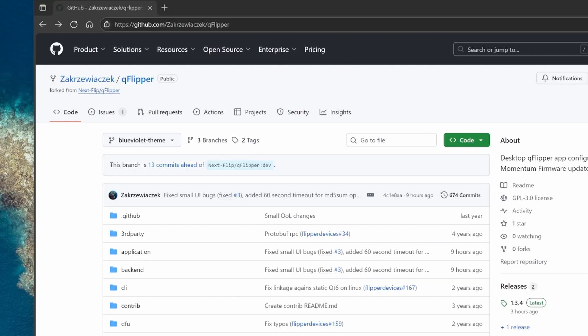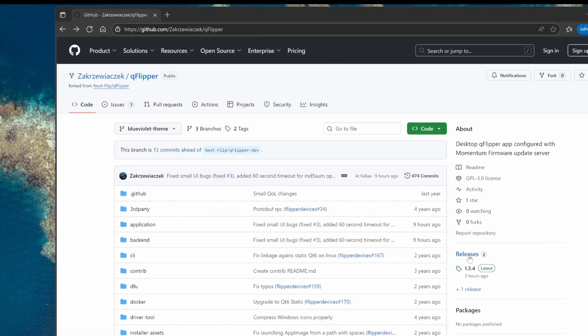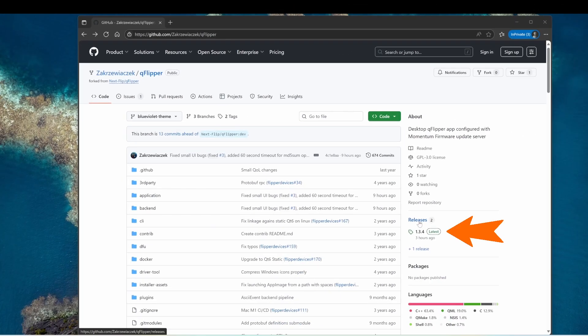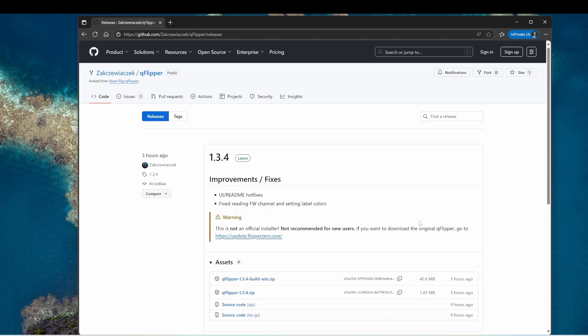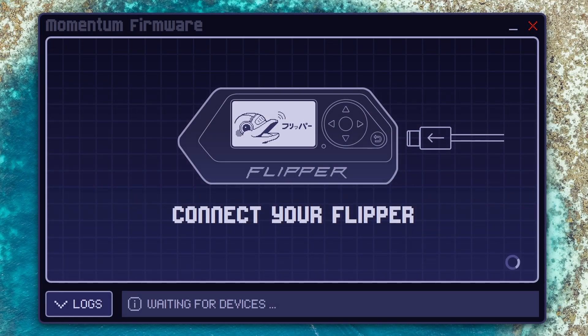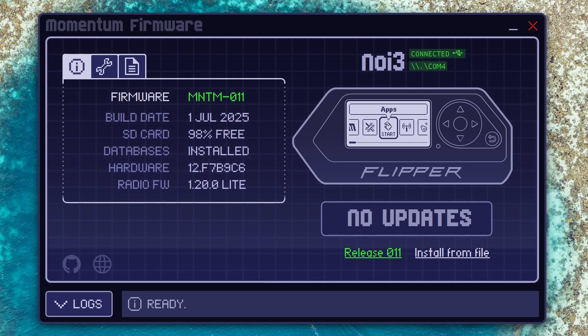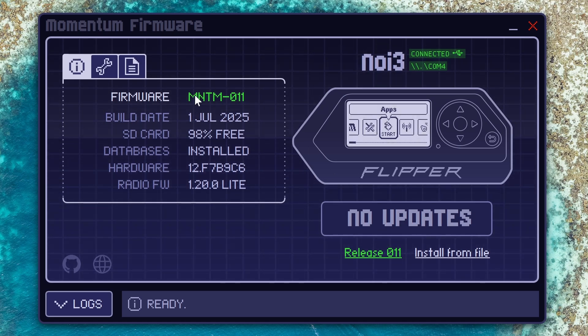In this video we'll be using a forked version of QFlipper and you can go over to releases and download the pre-built application. I've already downloaded this onto my computer. With the application launched we'll plug in our USB cable to our Flipper Zero and you can see I'm currently on Momentum 11.